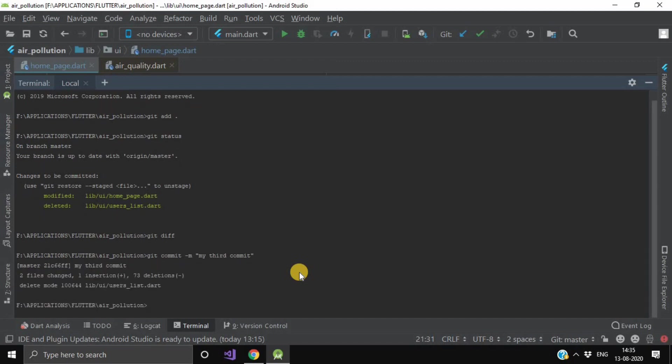So your commit has been successfully run. And now after this, to push or you can say to update this repository, we have to use the push command.